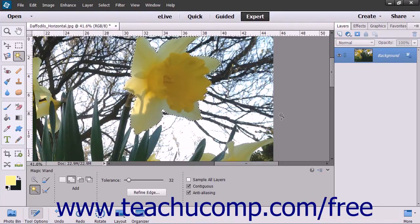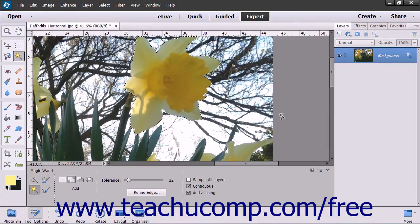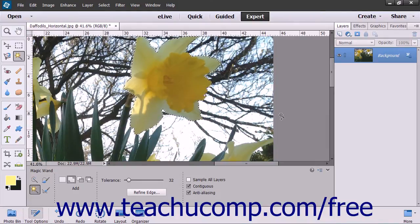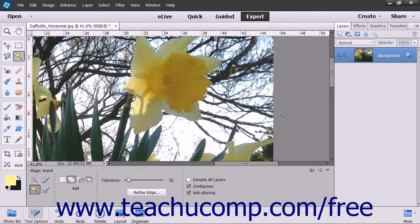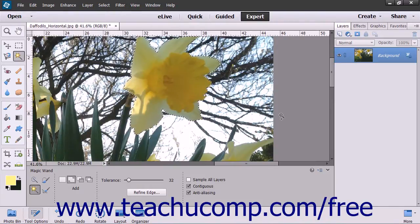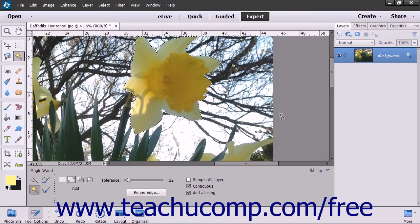You create a gradient in an image by clicking and dragging within a selection or a layer. The starting and ending points of the area over which you drag your mouse will often impact the gradient's appearance, depending on which gradient style you select.